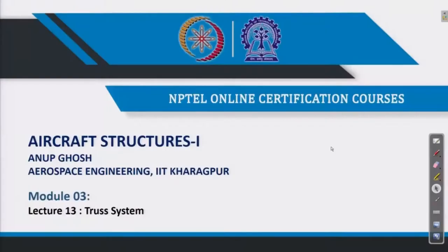Welcome back to Aircraft Structures 1 course. This is Professor Anub Ghosh from the Aerospace Engineering Department, IIT Kharagpur. We are in the third week of the series. You are already introduced with the truss system — specifically the plane truss system — and two small examples were done in our last lecture.